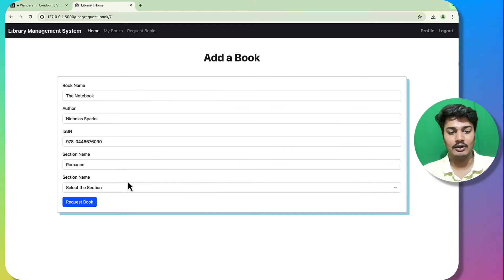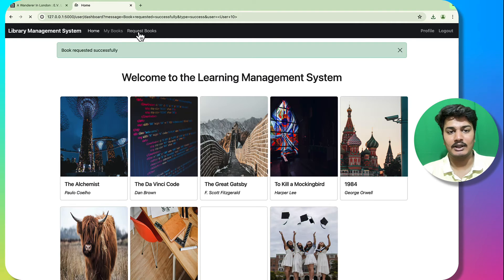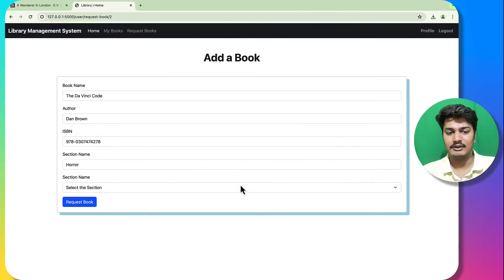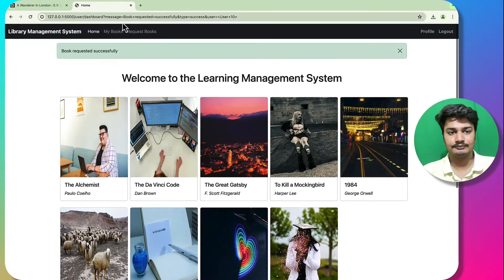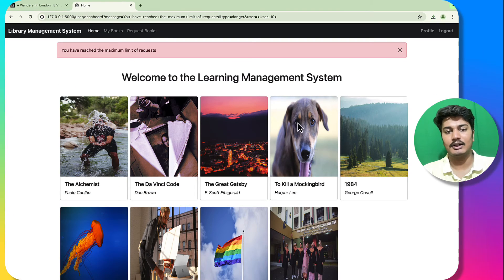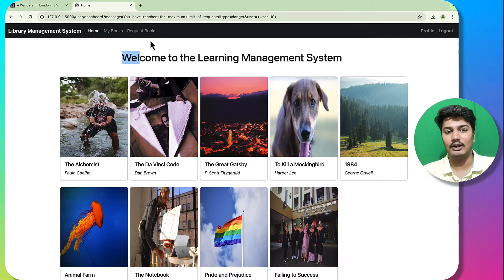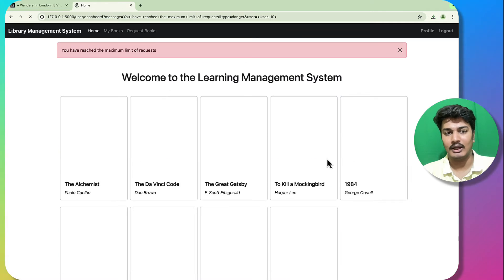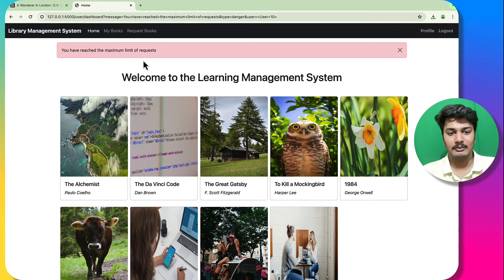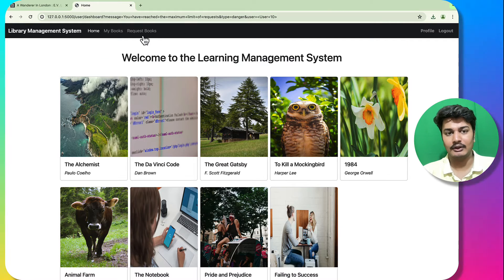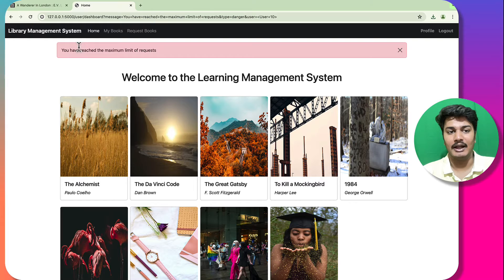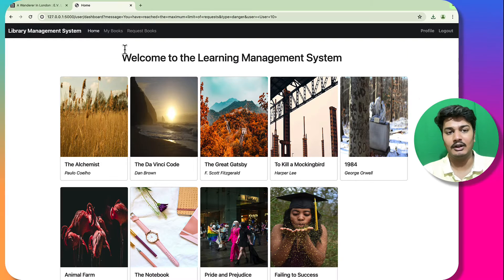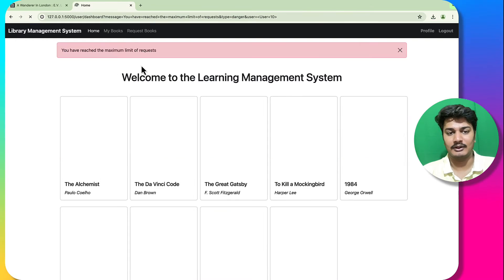I can now request a new book. I will quickly request five books. After requesting five books, a pop-up appears saying 'You have reached the maximum limit'. When I try to request another book, a dialog box redirects me saying 'You have reached the maximum request limit'.